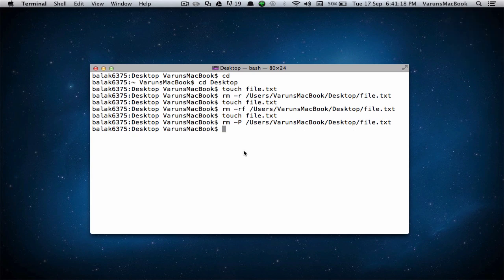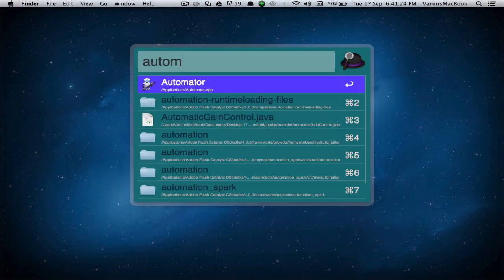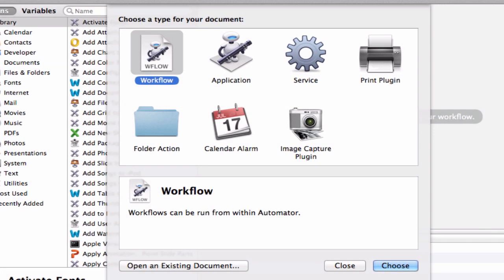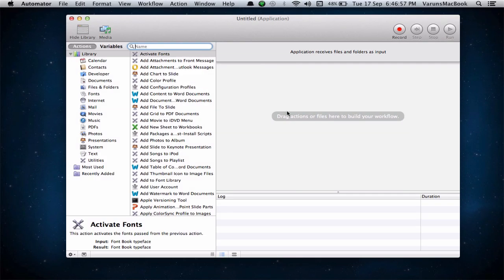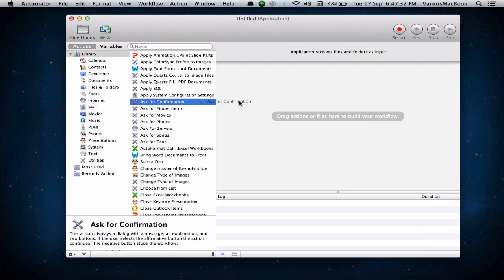If you hate using terminal, there is another method we can use. Close terminal and open up Automator. We can create an Automator application that performs the command for us. Click on new application. The application will automatically receive files and folders as input. To be secure, let's add a step to the workflow that will ask for confirmation before executing the command — it's right here where it says 'ask for confirmation.' Let's drag that to the workflow.